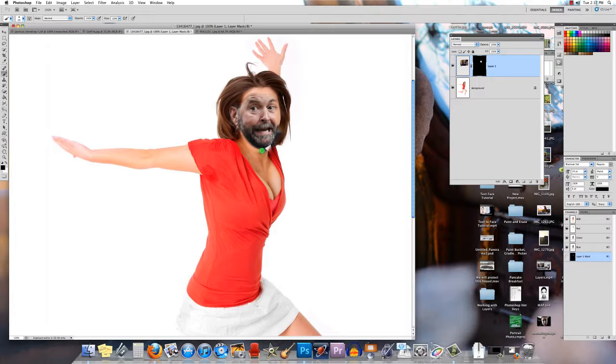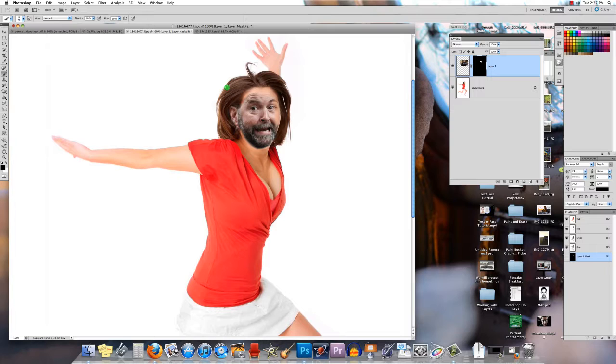She doesn't need a tie. There we go, or whatever it is that I've created here, this monstrosity. There we go, we've got a blended image.